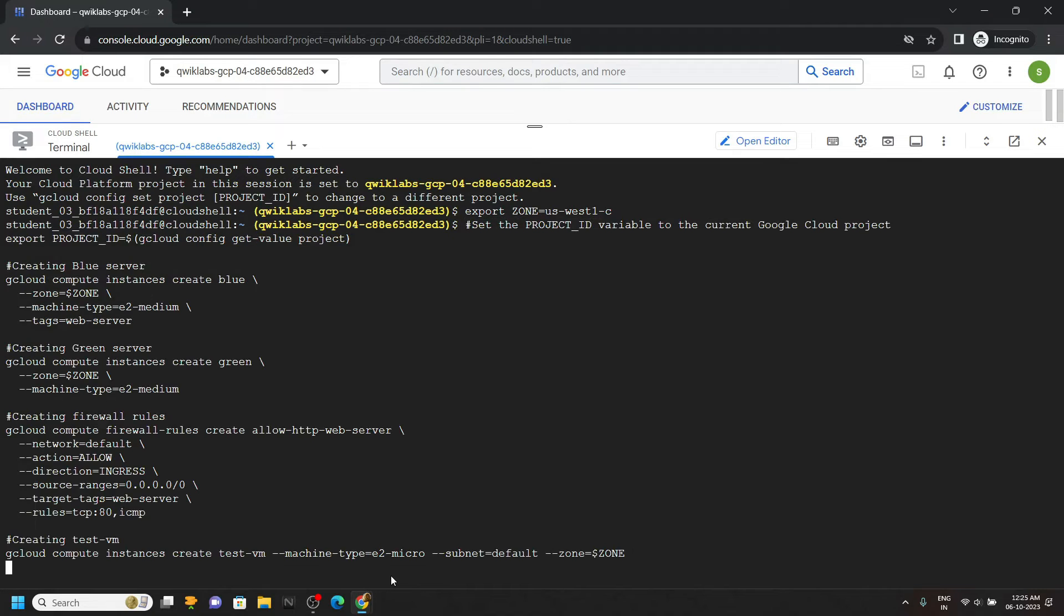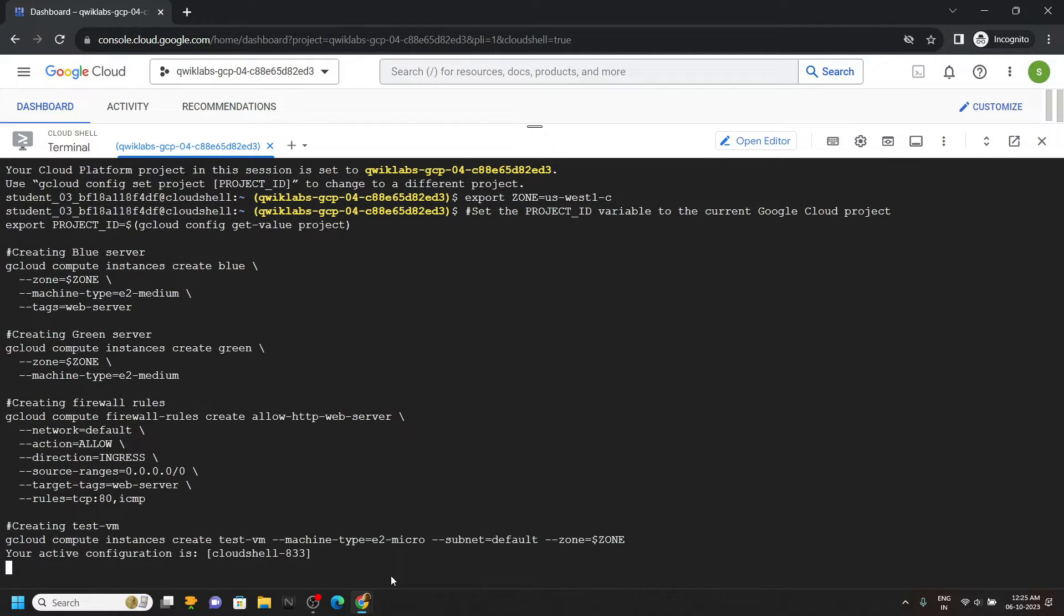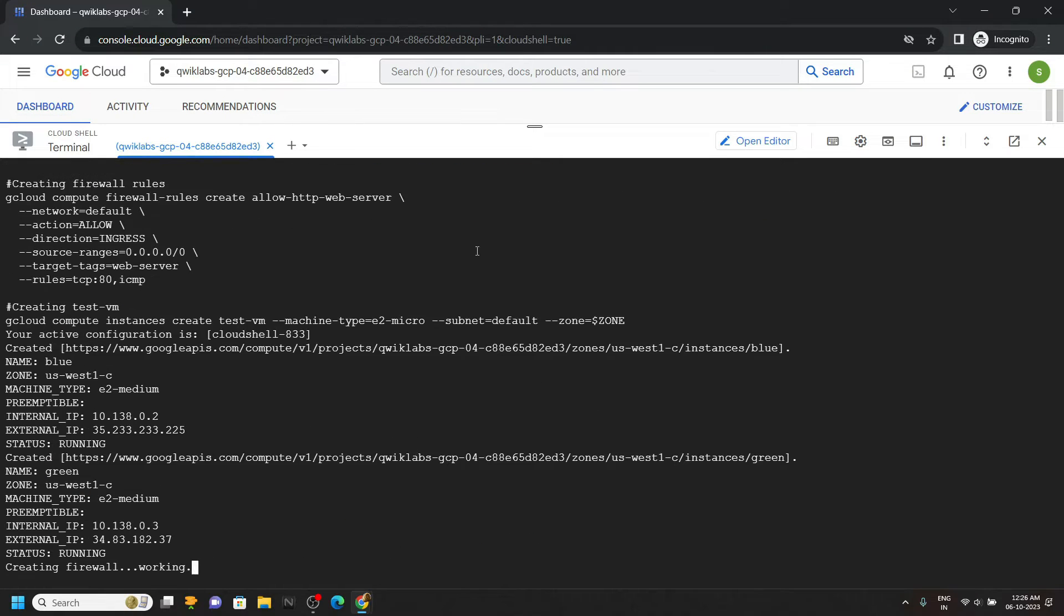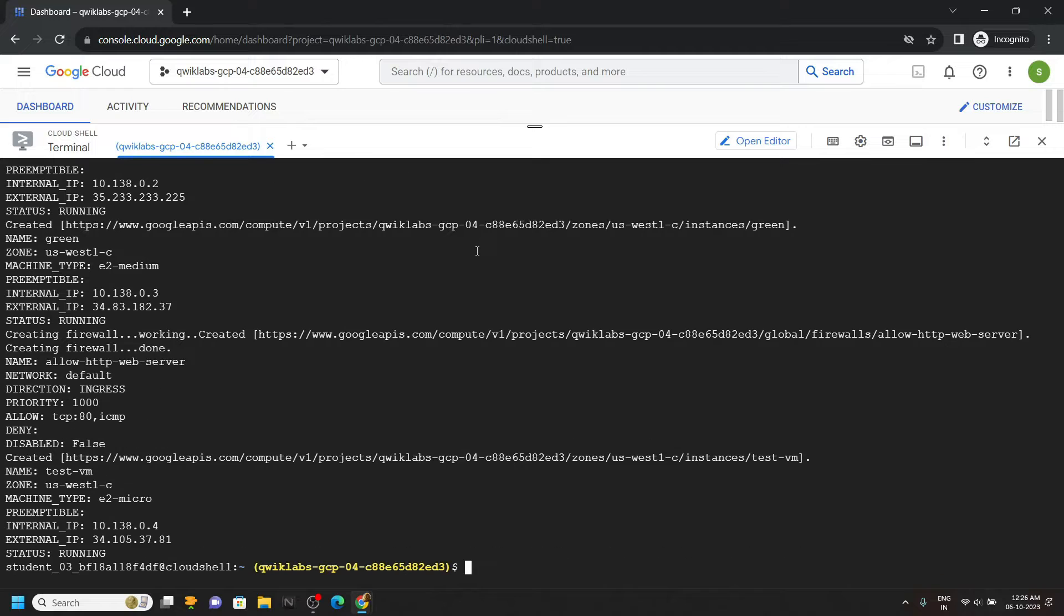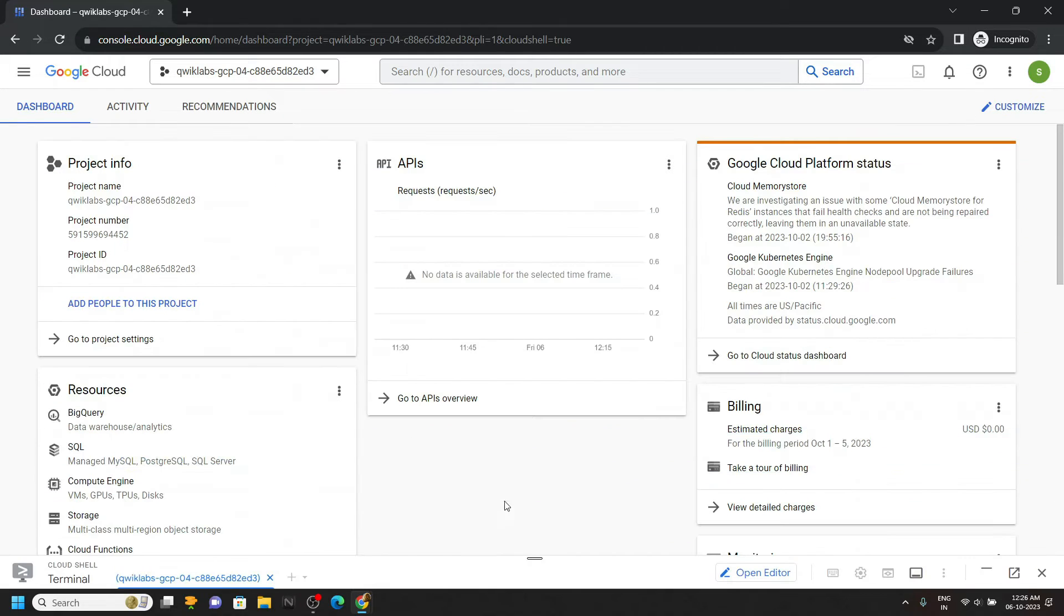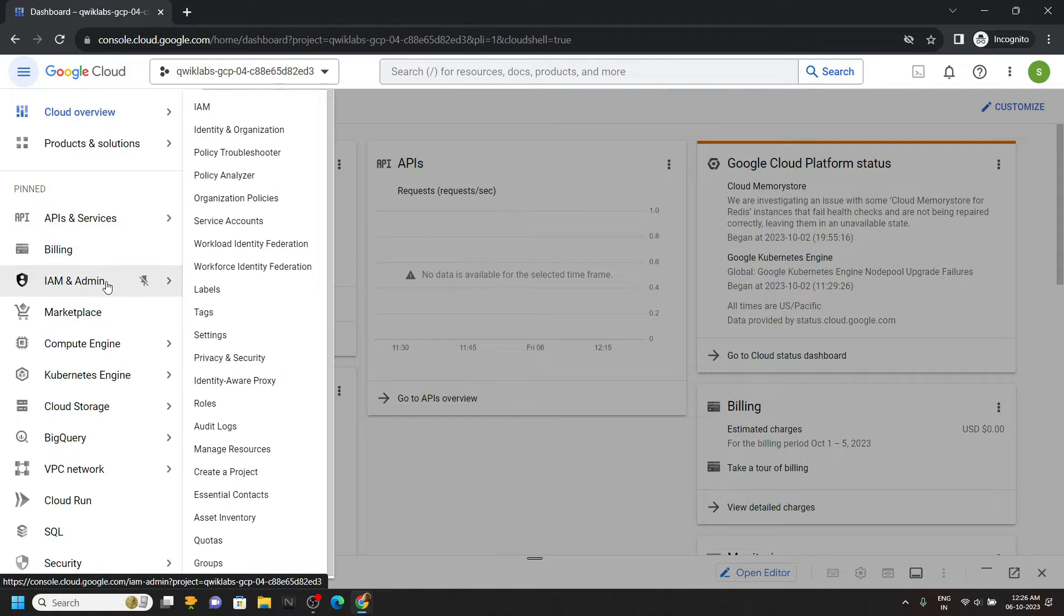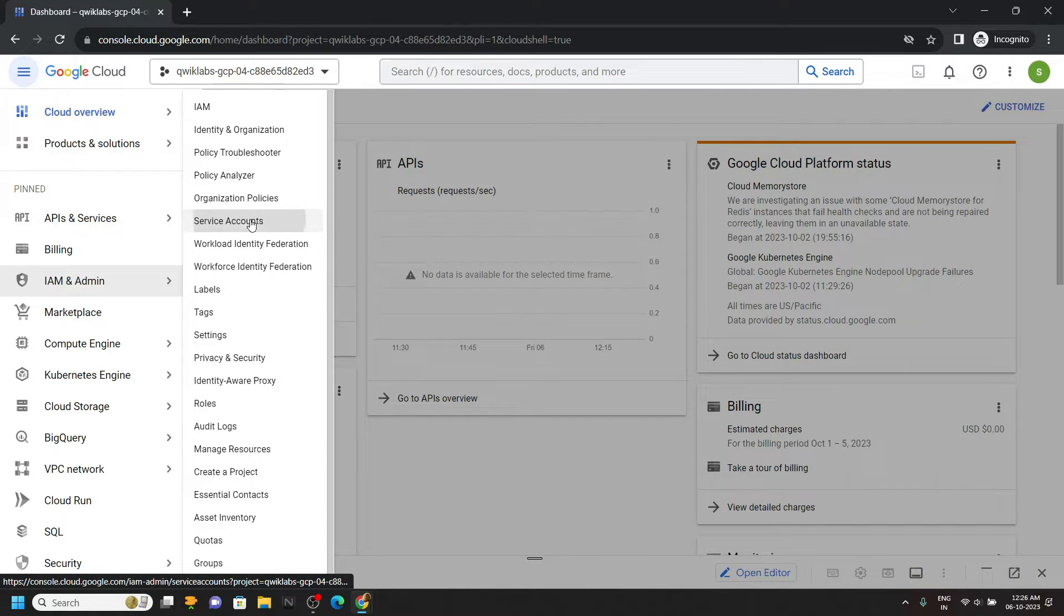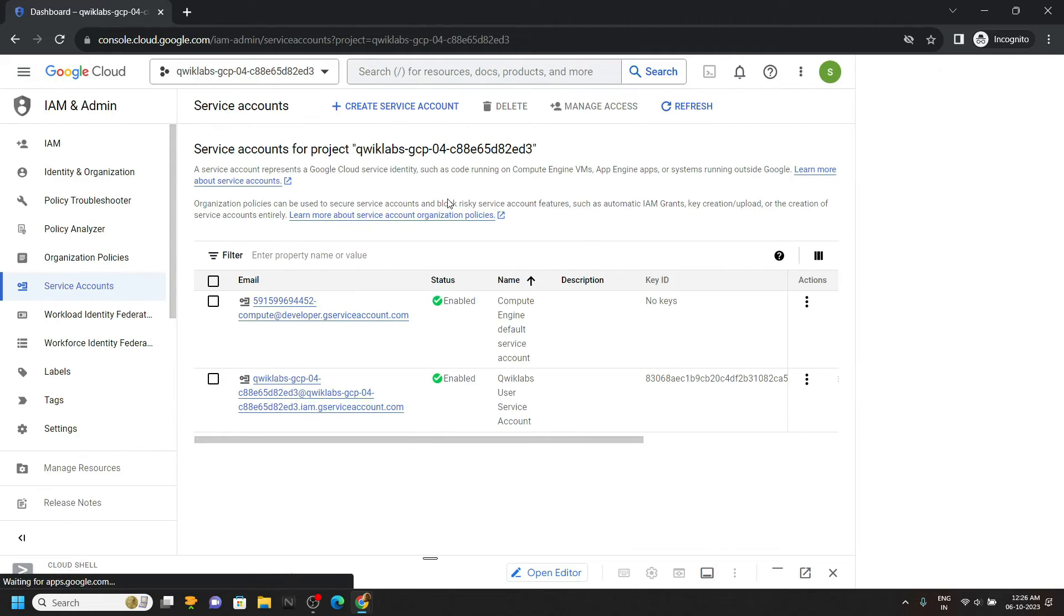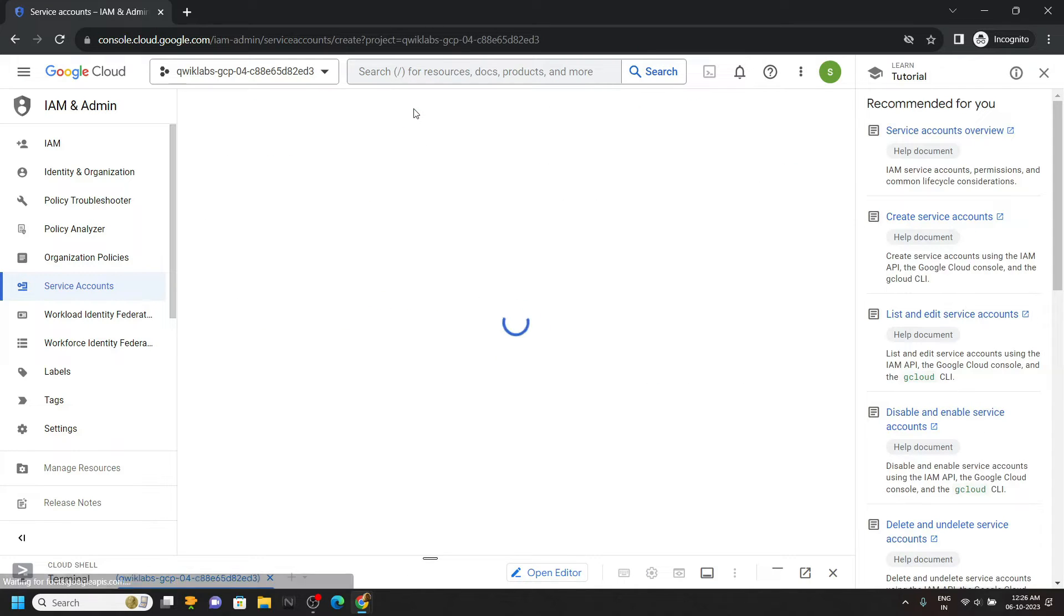Simply run them in the cloud shell. Once the command executes, minimize the cloud shell. Now we have to create service account, simply go to IAM, then move to this service account.